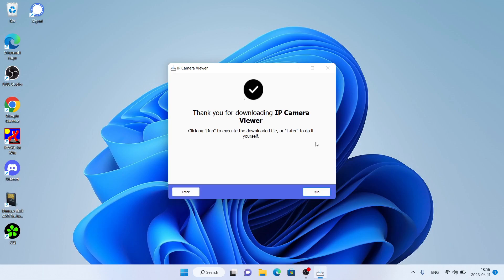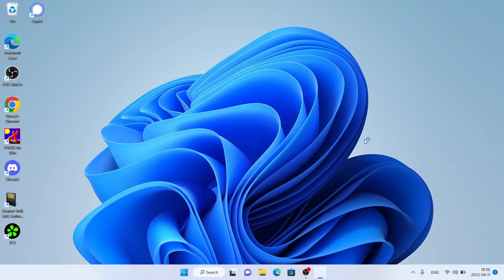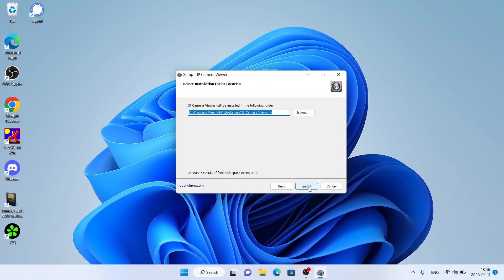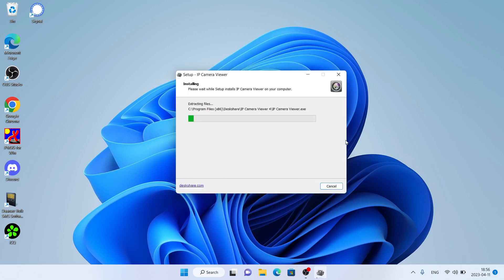Downloading finished. Click run. Click I agree. Install.